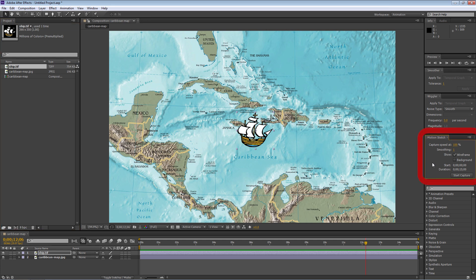Motion Sketch has some default settings: capture speed 100%, smoothing 1, wireframe, and then start and duration. The way Motion Sketch works is that when you start it up and move an object around the screen, it records that motion, creating keyframes for any changes in real time. It looks exactly like the way you drew it, which is really cool — doing keyframes one at a time is really tedious when you've got a lot of motion, so this is very helpful.